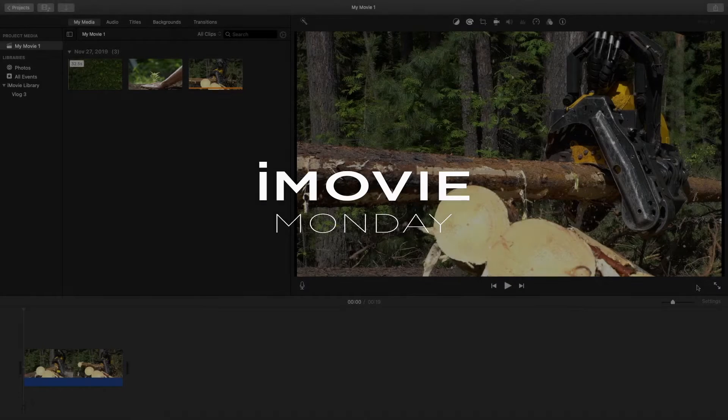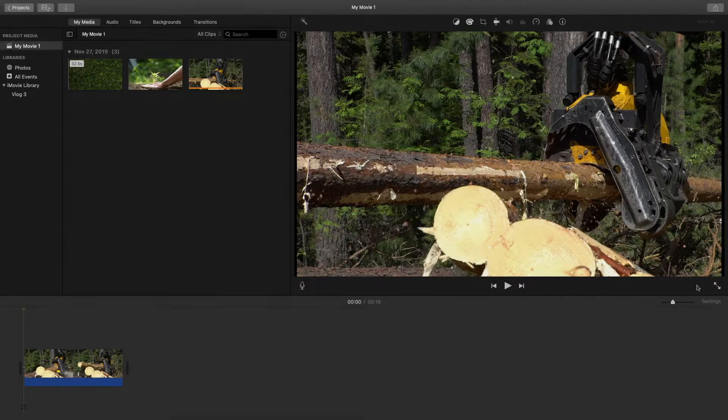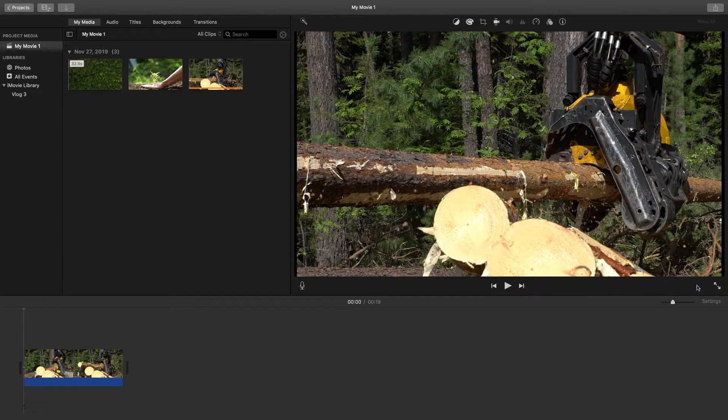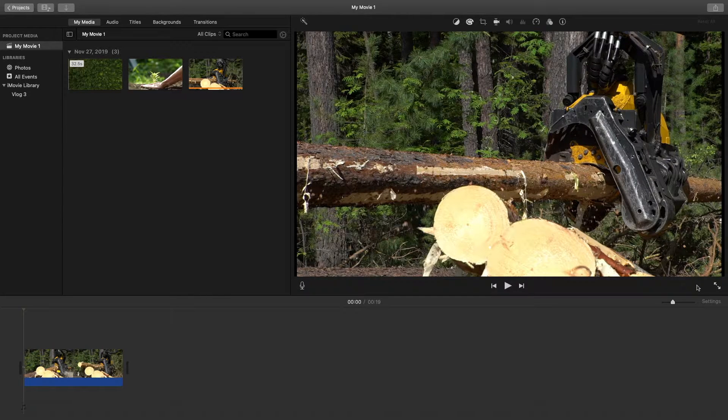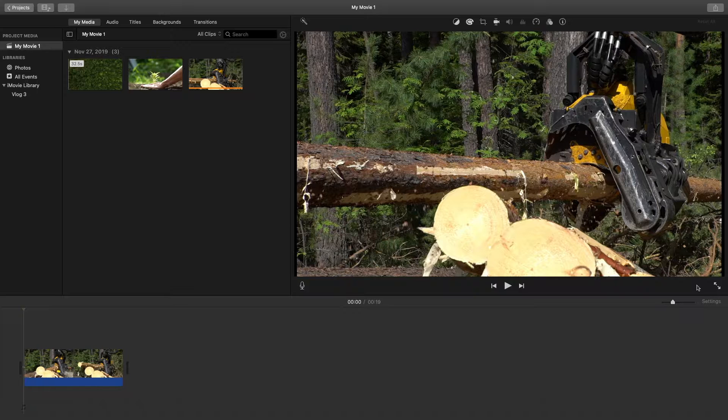Welcome back to another episode of iMovie Monday. Today I want to show you 10 keyboard shortcuts you can use inside of iMovie.